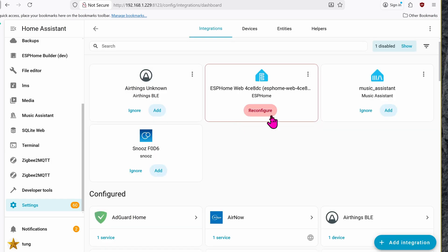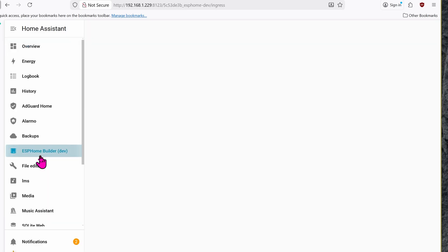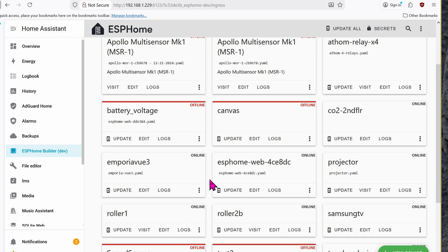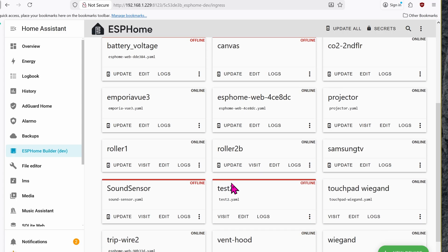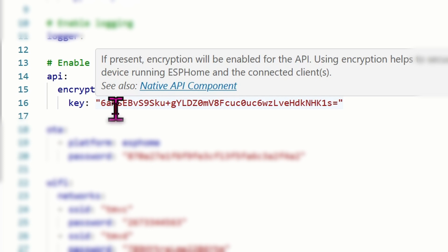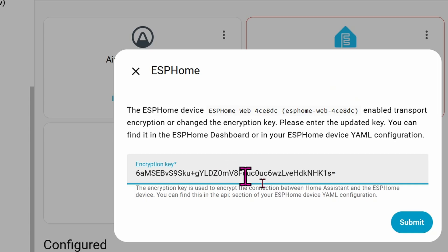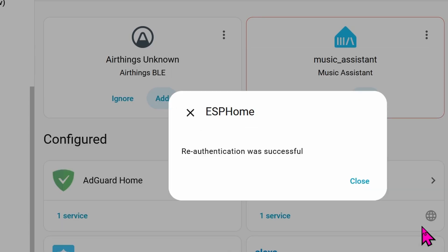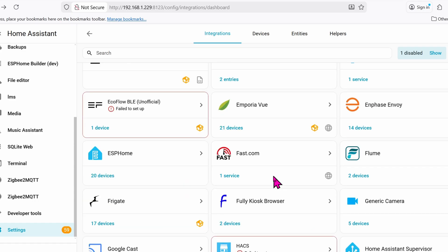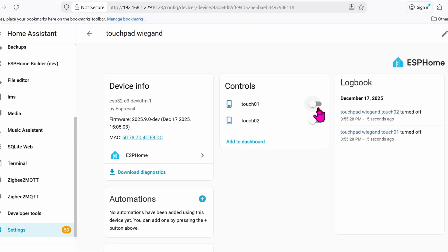Let's go to Settings Integration. Looks like it found the device, so let's click on Reconfigure or Add. If you don't know what your encryption key is, go ahead and go back into the ESPHome tab. Go down to your device. Click on Edit. This is the encryption key in the API section. Let's find your newly integrated Wiegand keypad within ESPHome. These are the toggle switches which we programmed earlier.